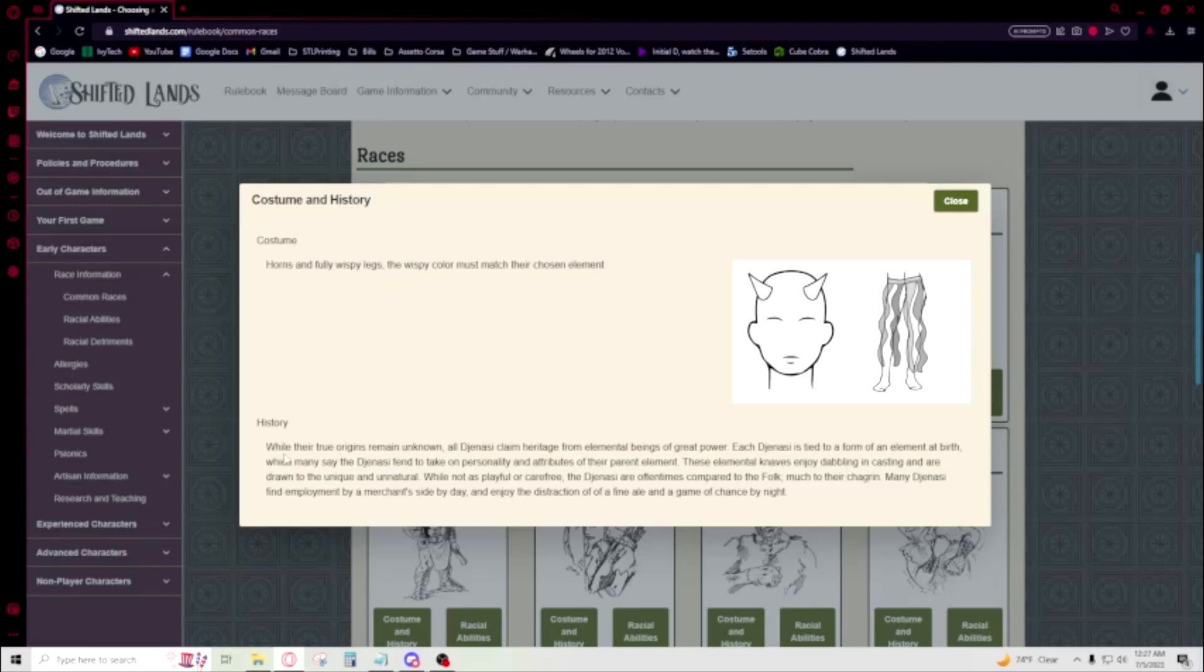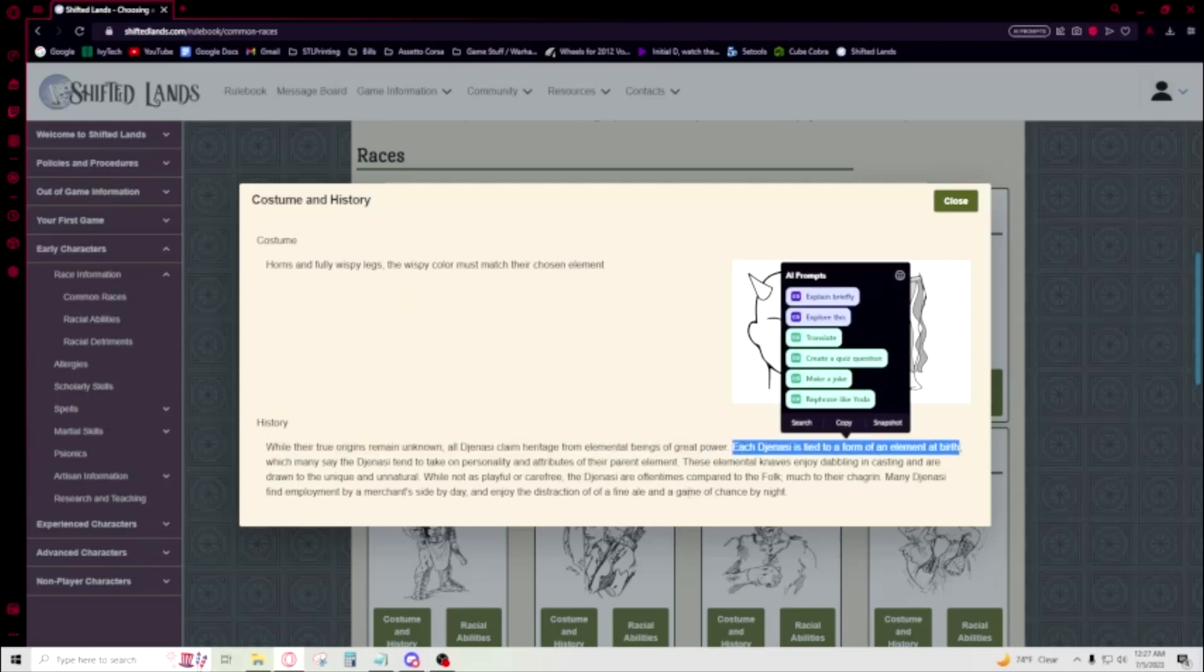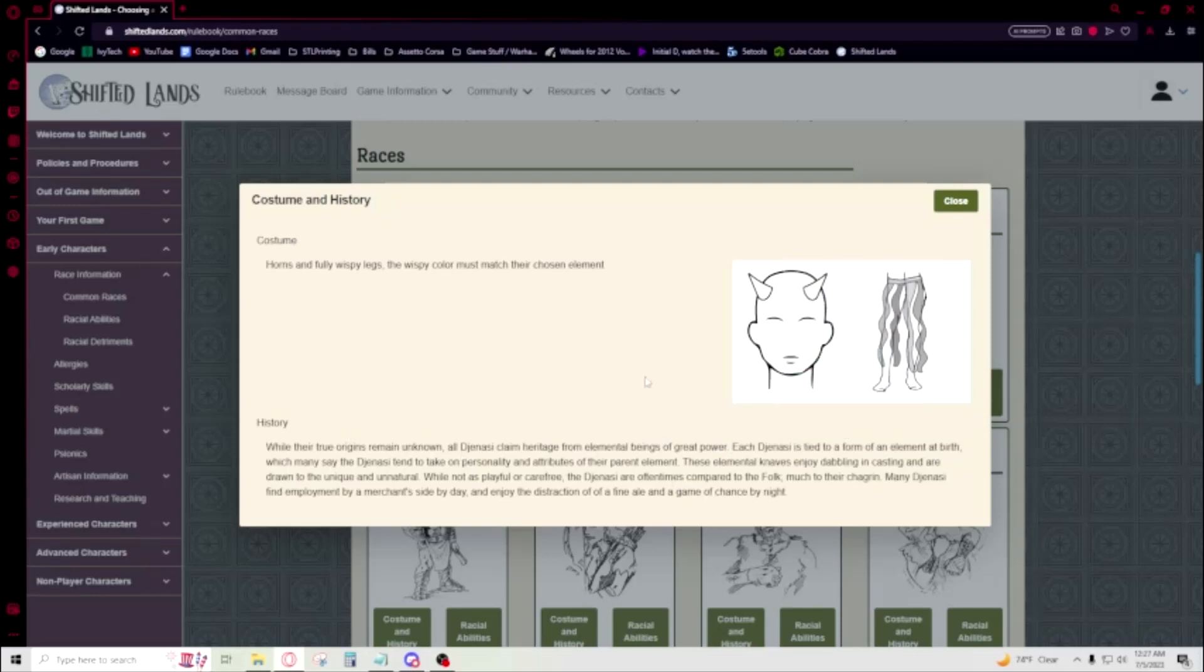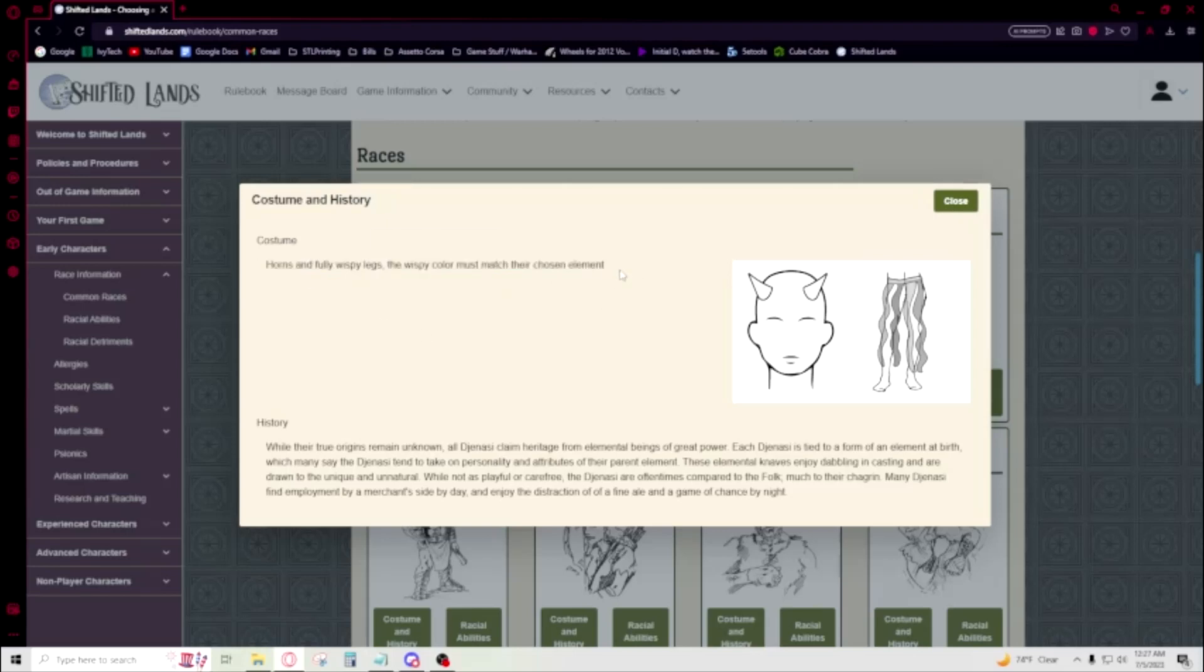While the true origins remain unknown, all Genasi claim heritage from elemental beings of great power. Each Genasi is tied to a form of element at birth. The horns are interesting. I don't know why they have horns. I haven't personally run into a lot of the lore of this race. And maybe that's for a good reason. Maybe you get to discover that type of stuff. That's a big part of Shifted Lands—why does this not have a bunch of lore? Well, go figure it out. That's really cool.